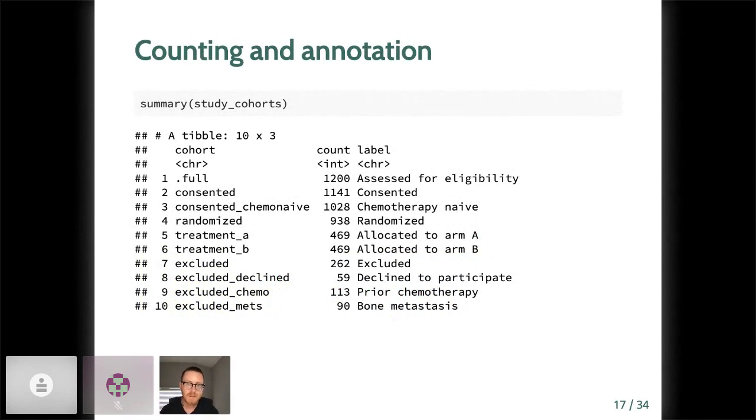Finally, we store the ggconsort cohort object into study cohorts with the right assignment operator there at the end. So I've got this study cohorts. Again, that's we're living with this object. And these objects now have print and summary methods. So here's the summary of what we've built so far.